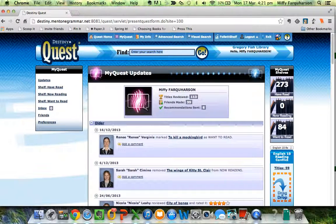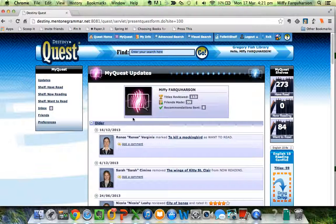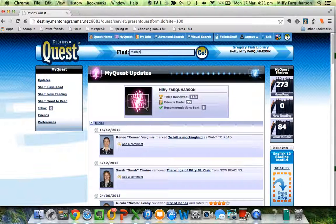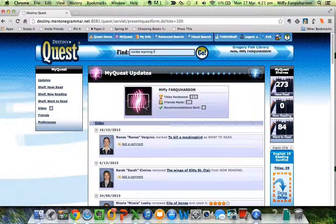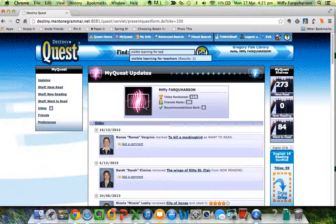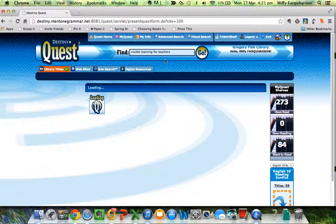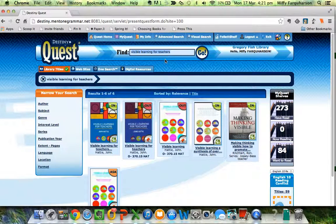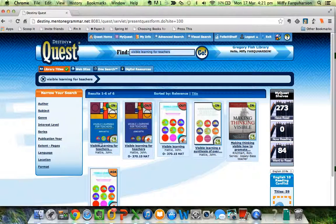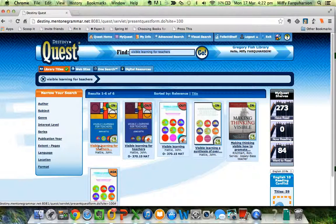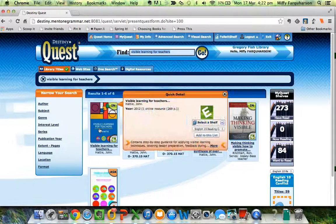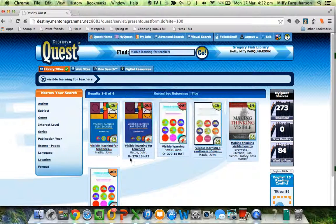When the screen changes, don't worry about that. Do a search in the find bar at the top: Visible Learning for Teachers. It's already popped up. Two hits.